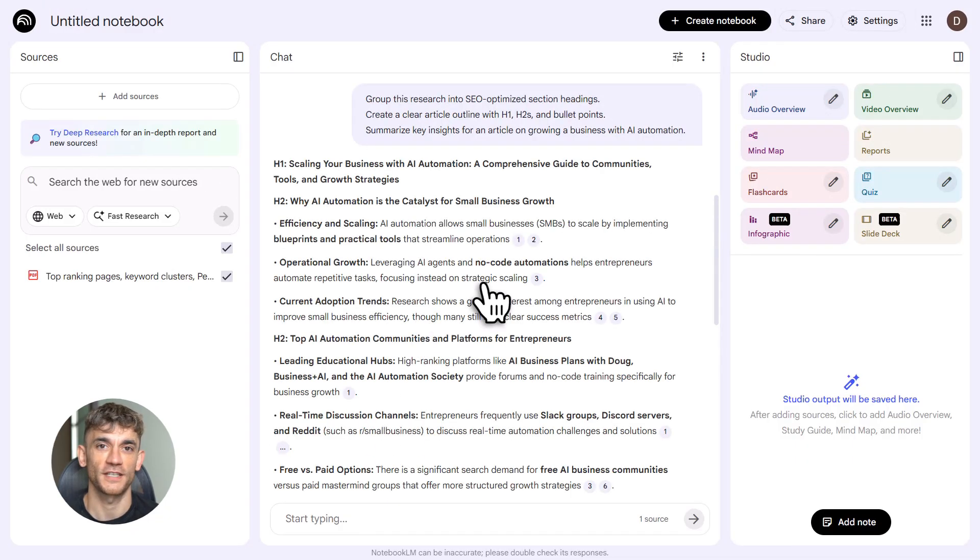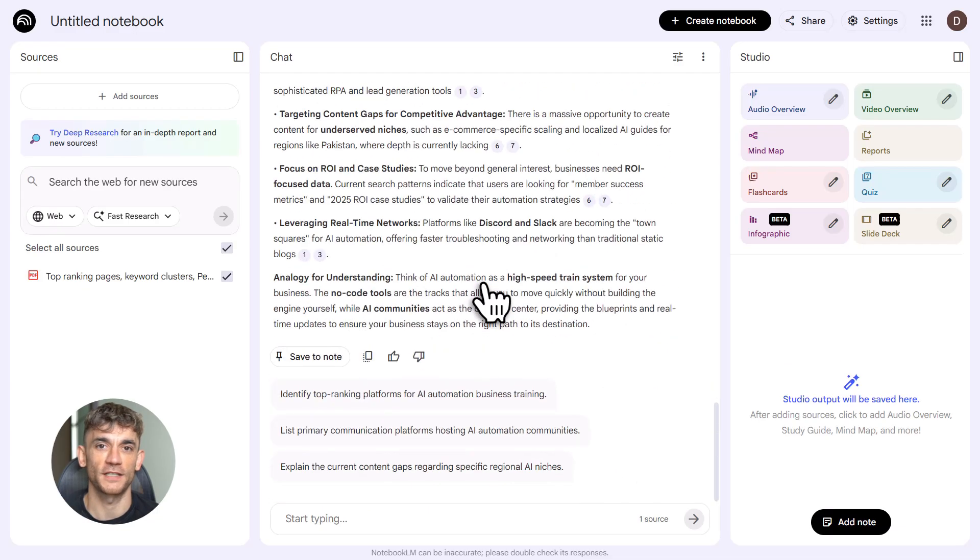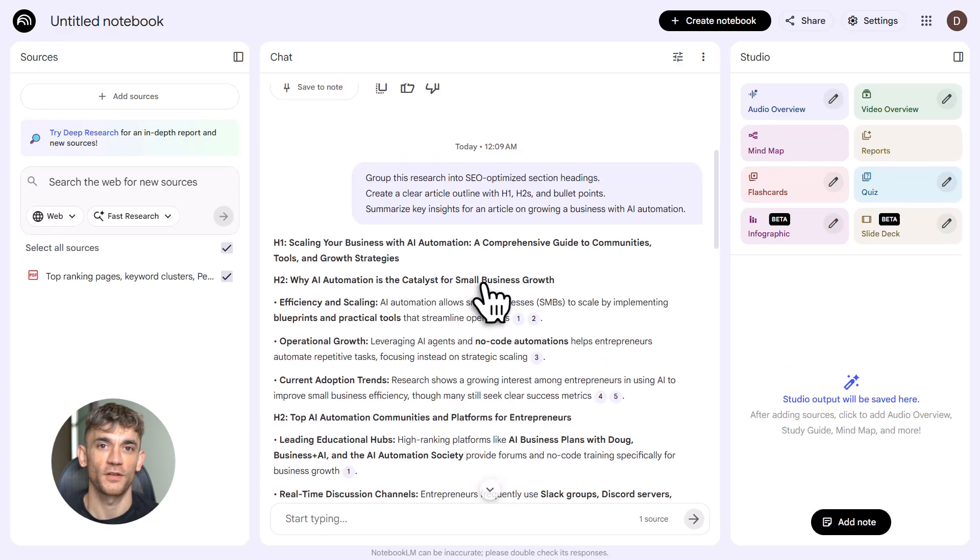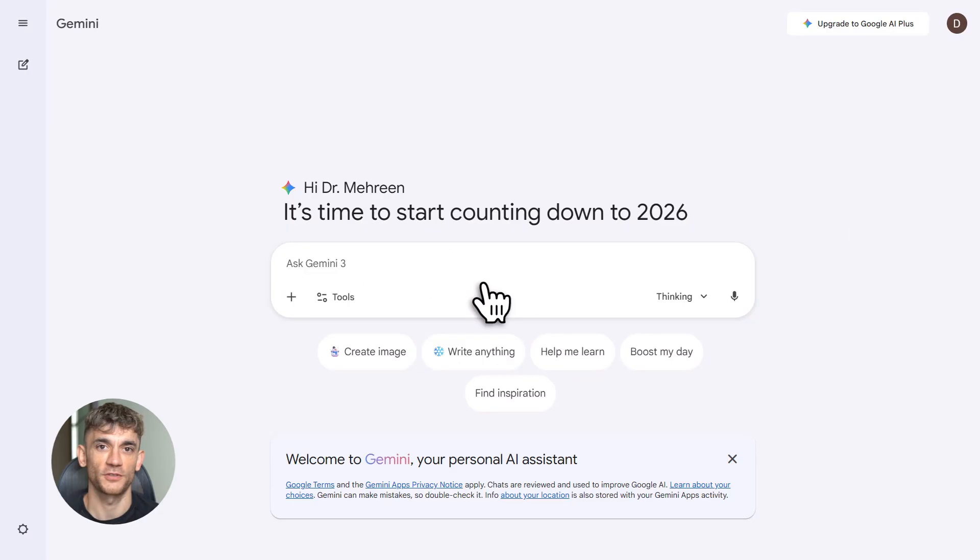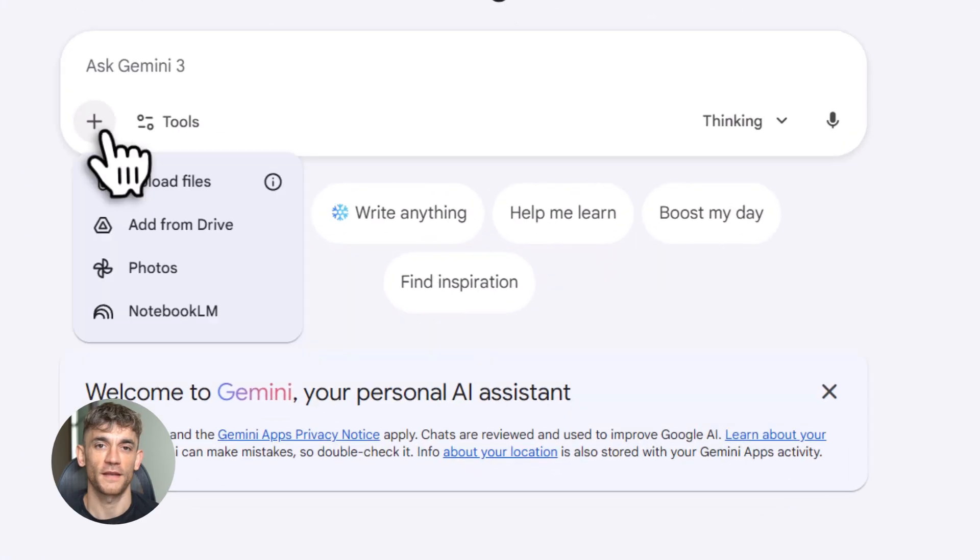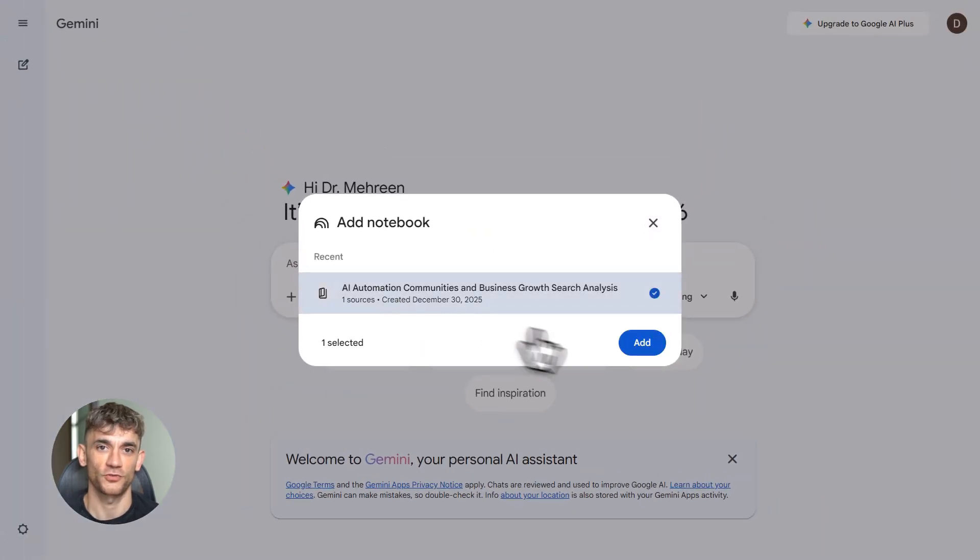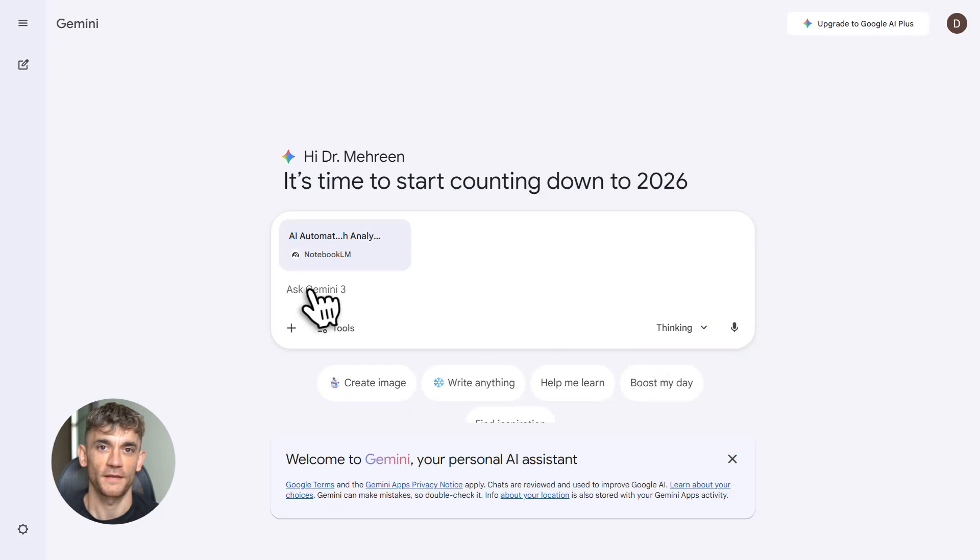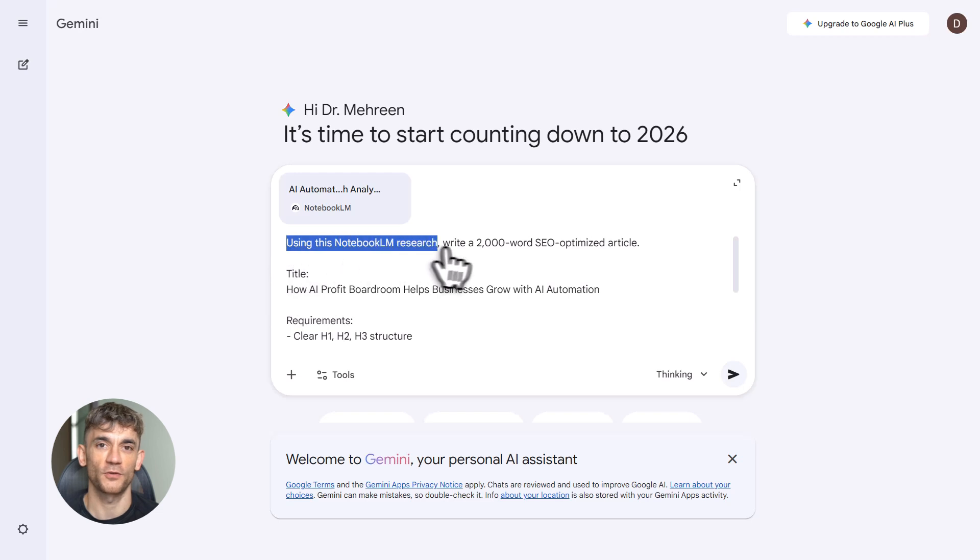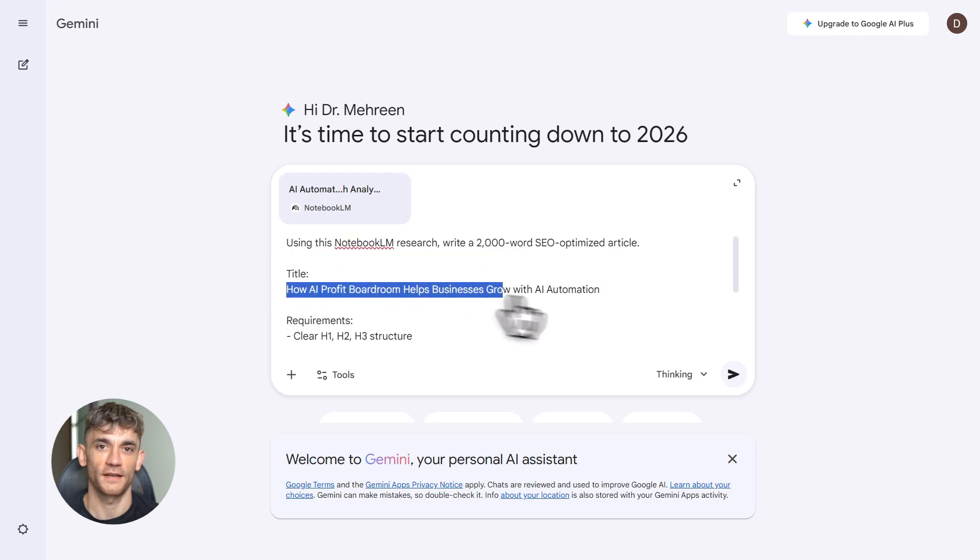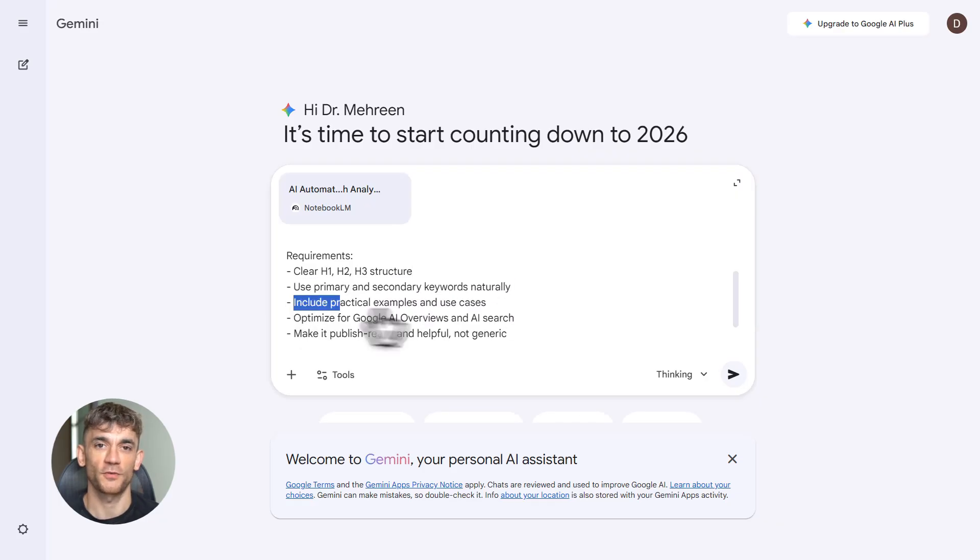Research with Perplexity, organize with Notebook LM, generate with Gemini, publish, scale, win. I've shown you the entire system: three tools, one pipeline, 10-minute content creation, real SEO results, real rankings, real traffic. Now it's your turn. Go try this, use the prompts I gave you, build content for your business, for whatever you're growing.